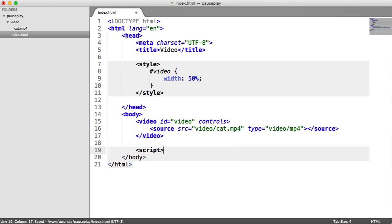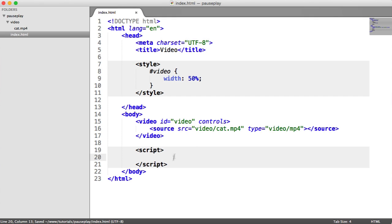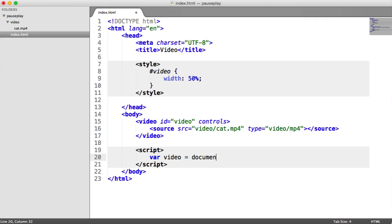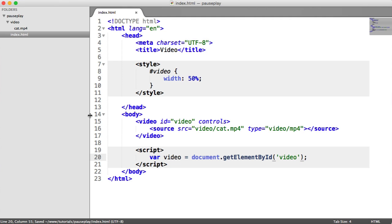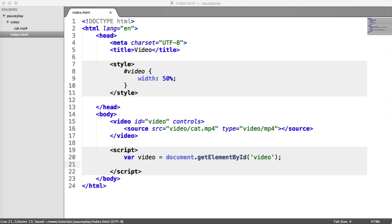Now we're going to move on to the JavaScript. Again, this would be placed in a separate file, but we'll include it down here to save time. The first thing we want to do is define where the video is, so I'm going to create a variable called 'video' and say document.getElementById, remembering we gave that video an ID of 'video'. We now have control over our video via this variable.